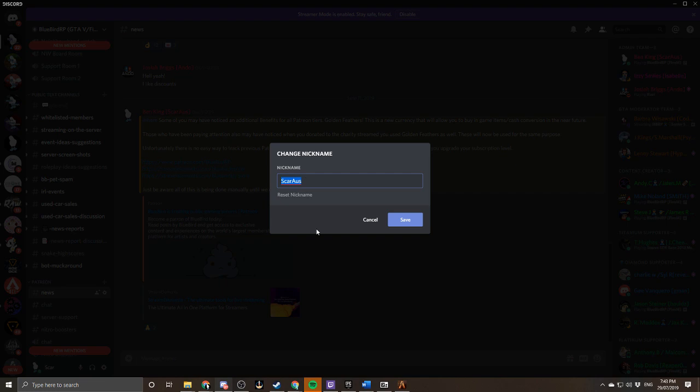So you're gonna get your in-game name and you're gonna put that at the start. So mine at the moment for my character is actually just changed. This is great.